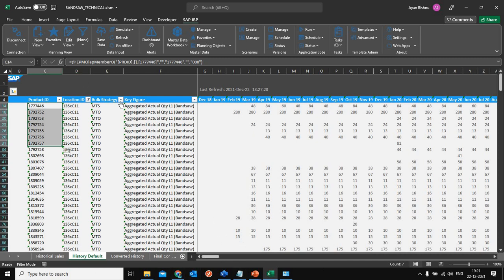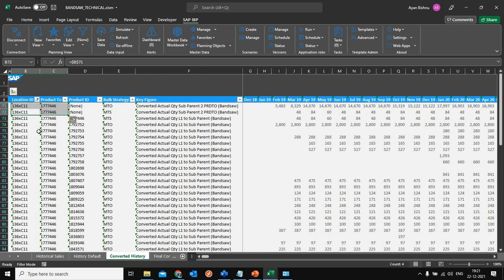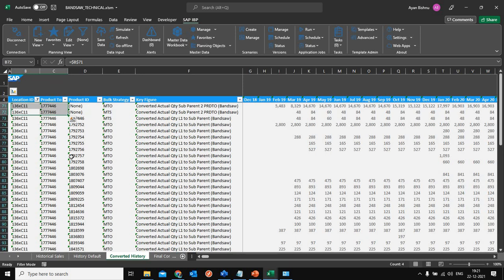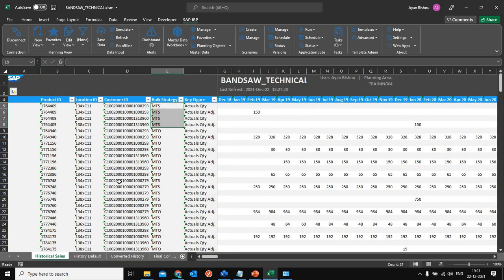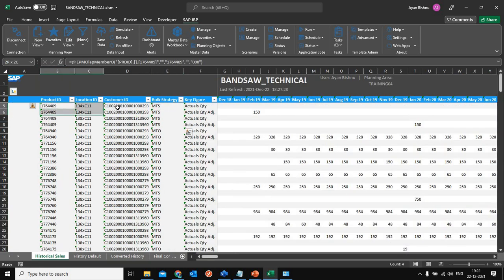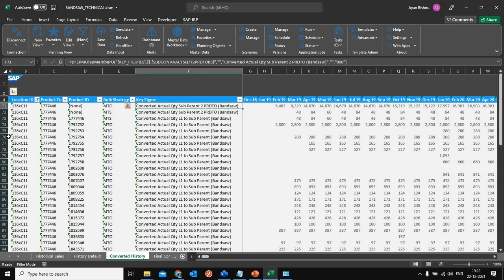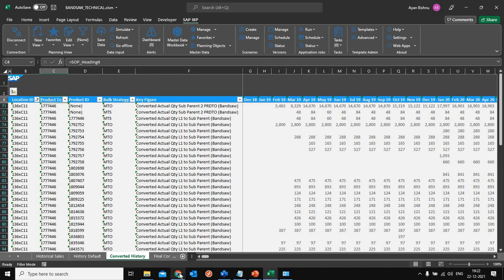What I have done is convert the entire history at a location-product-product 2 level, where product 2 is nothing but the master coil. History which by default is at a product-location-customer level — I am first using a key figure expression to aggregate it at a location-product level, and from that location-product level I am using this key figure to convert that actual history to the master coil, which is at a product 2 level.